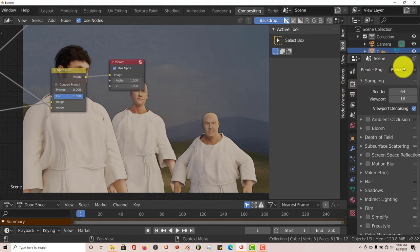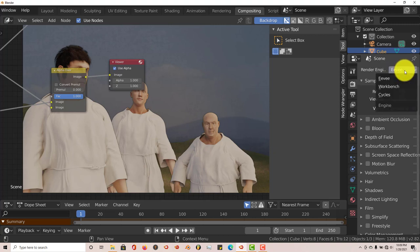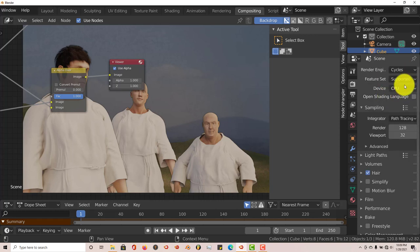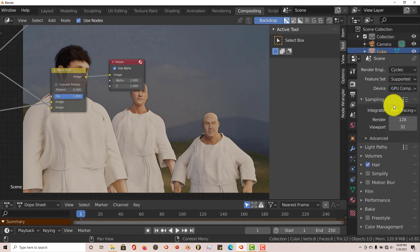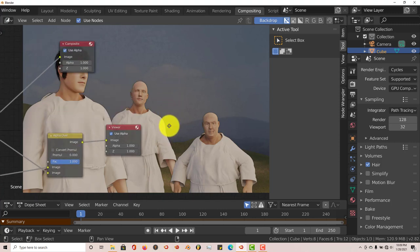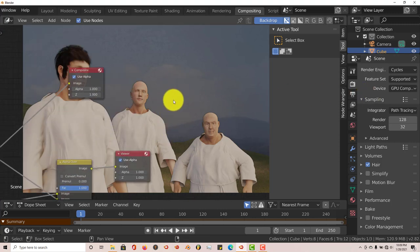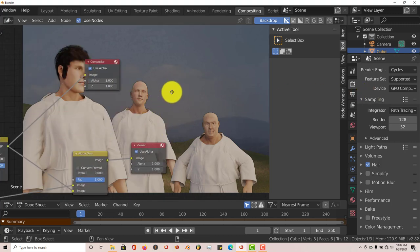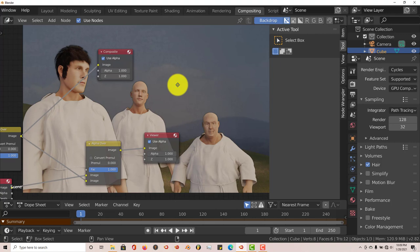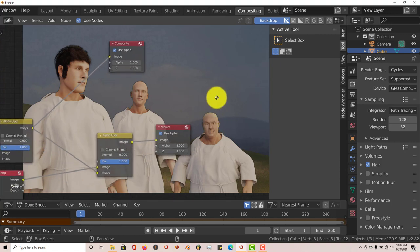Before I forget, if you're rendering out in Eevee, that's fine, but I did it in Cycles. Let's left click on that, Cycles, and GPU compute. Then you just hit animation, and that's pretty much it.